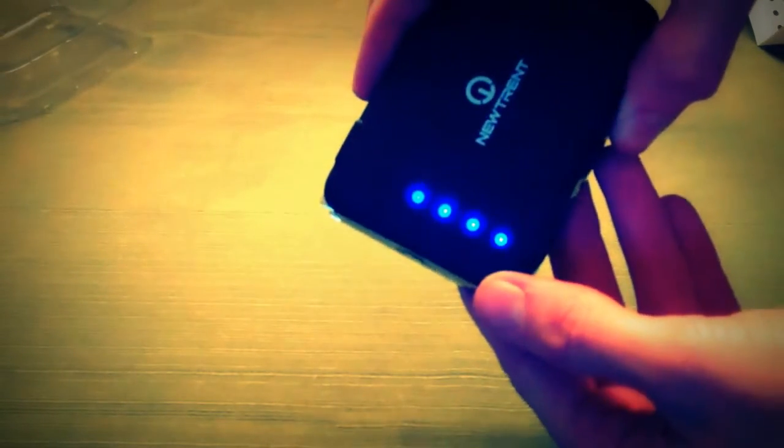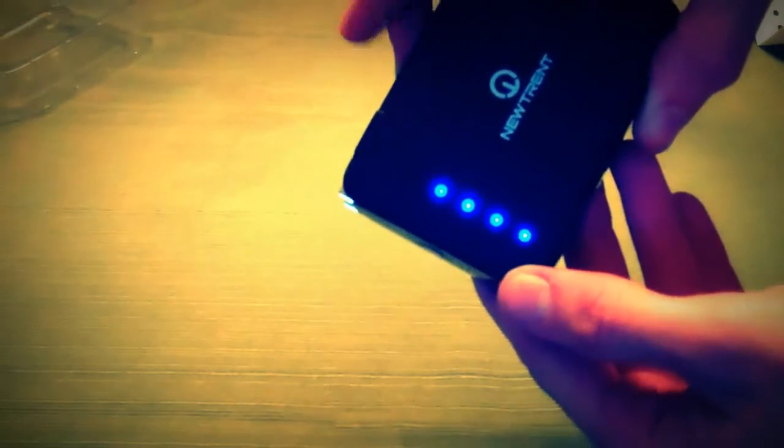Little button over here on the side. Give that a press. Gives you four LEDs just demonstrating that this is fully charged at 100% capacity.